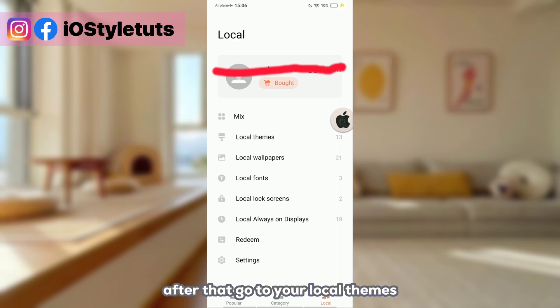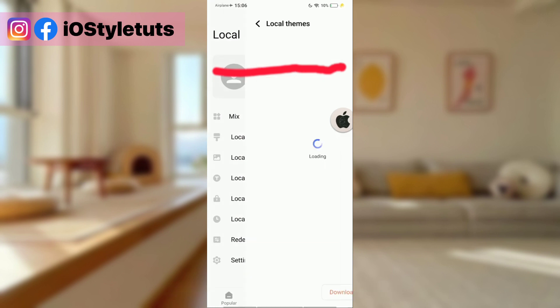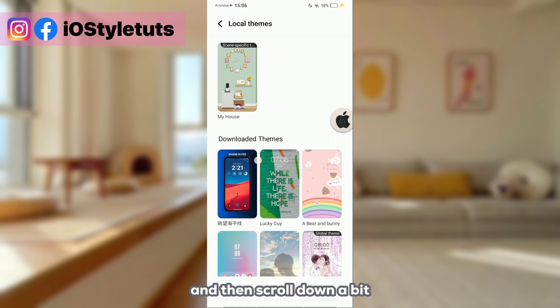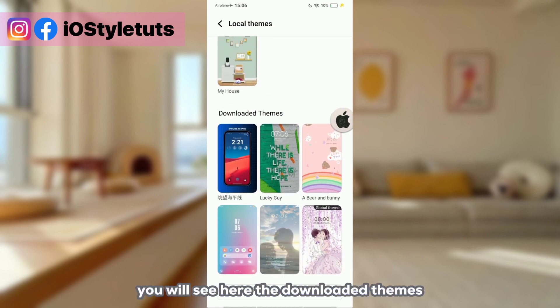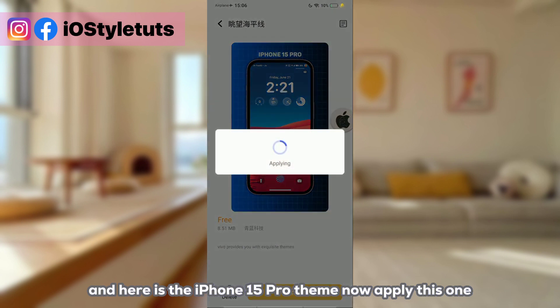After that, go to your local themes and scroll down a bit. You will see the downloaded themes here, and here is the iPhone 15 Pro theme. Now apply this one.